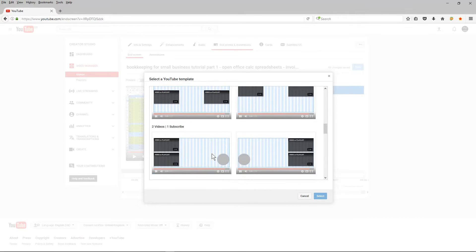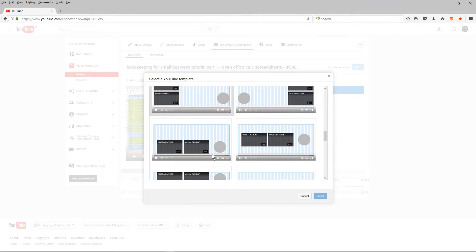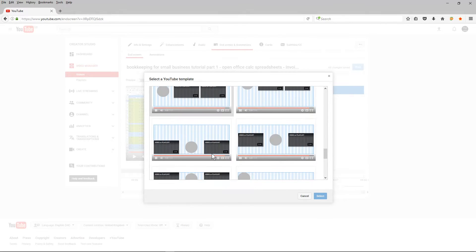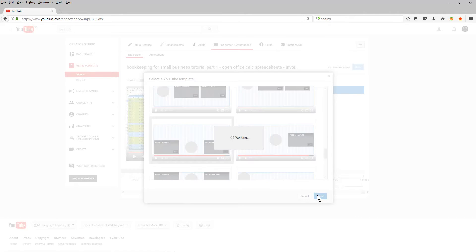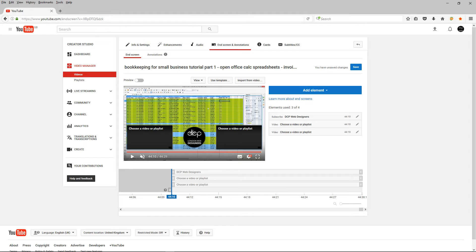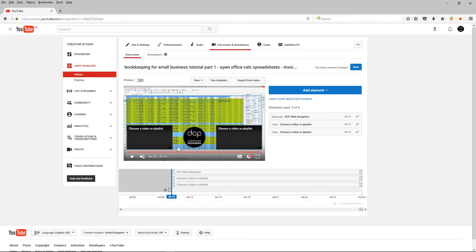I'm going to use this one here. So I'm going to click on it and select it. And you'll see it says DCP web designers. This is the middle circle here with the logo. This is for subscription. Says subscribe here. And then I've got choose a video here and choose one here as well.